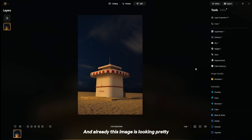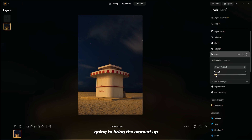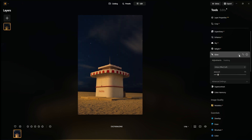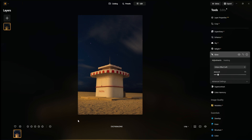Already this image is looking pretty good, so I'm going to go over to Glow and switch this over to Ordin Effect Soft, and bring the amount up just a little bit. As you can see — before, after — it kind of takes that digital edge off the photo and makes everything blend a little better.